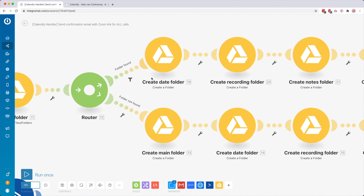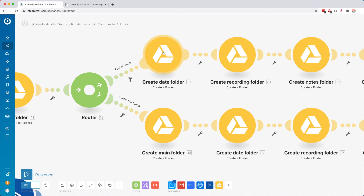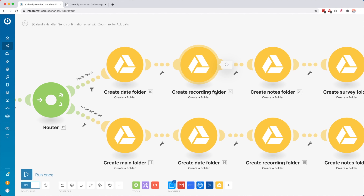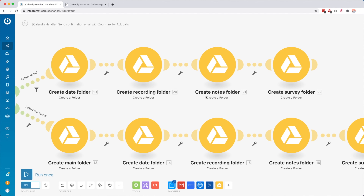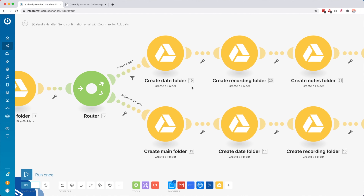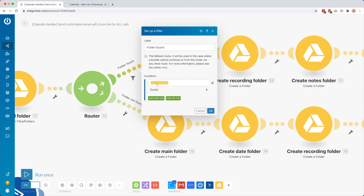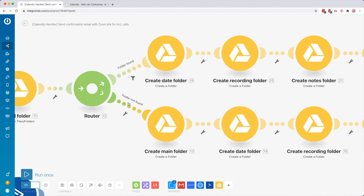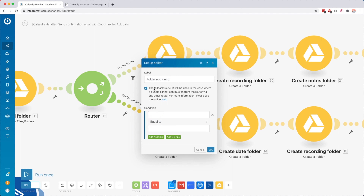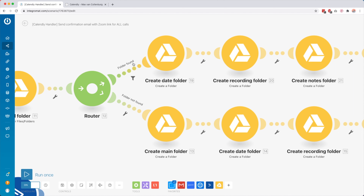I want to find a folder inside Google Drive. In the folder called 'Client Work,' I check if there is already a folder with that person's name. If the folder was found — the filter is 'file ID exists' — then this person already has their own folder inside Google Drive. So I create a date folder named 'Coaching Call' plus the date of whenever the call is scheduled. Inside that folder, I create another folder called 'Recording,' another called 'Notes.'